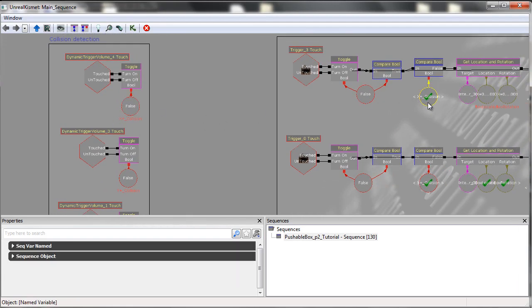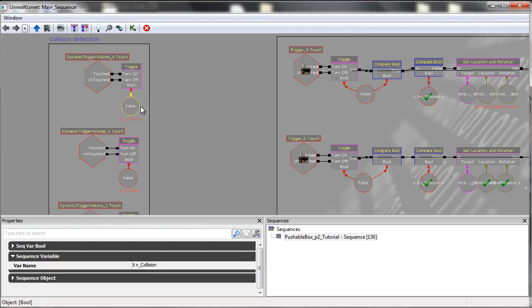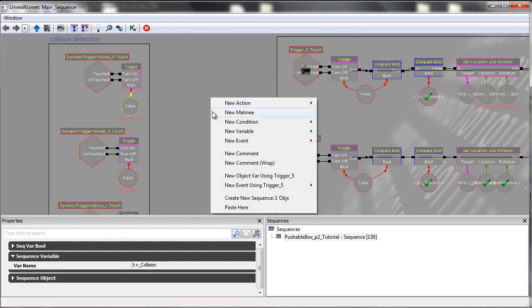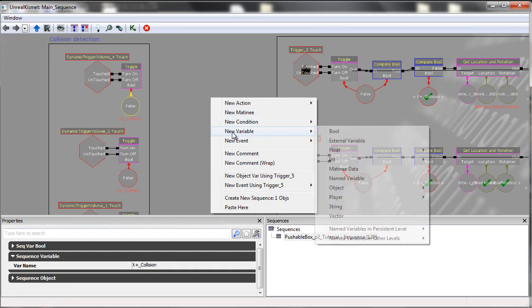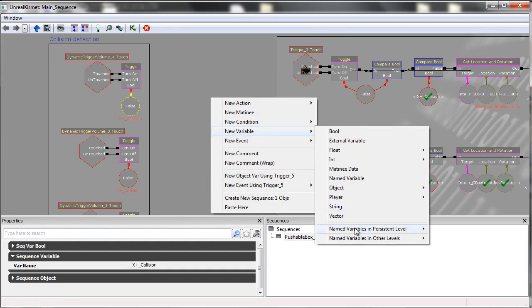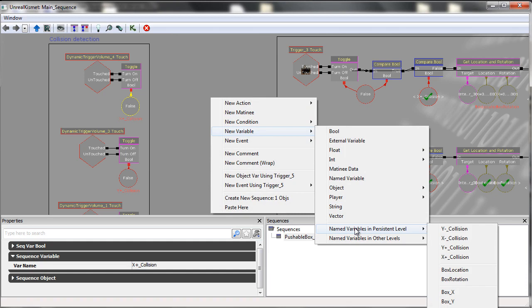This here is just using a named variable, which happens to be this one. You can access all named variables in the named variables panel in the persistent level.